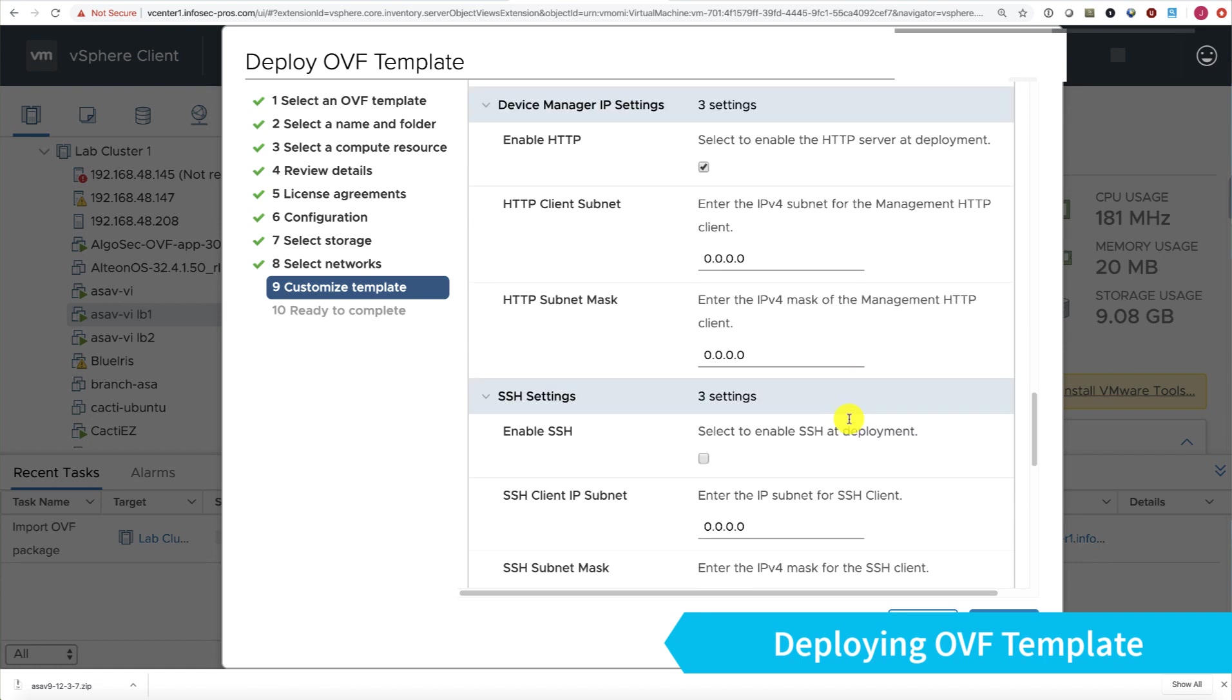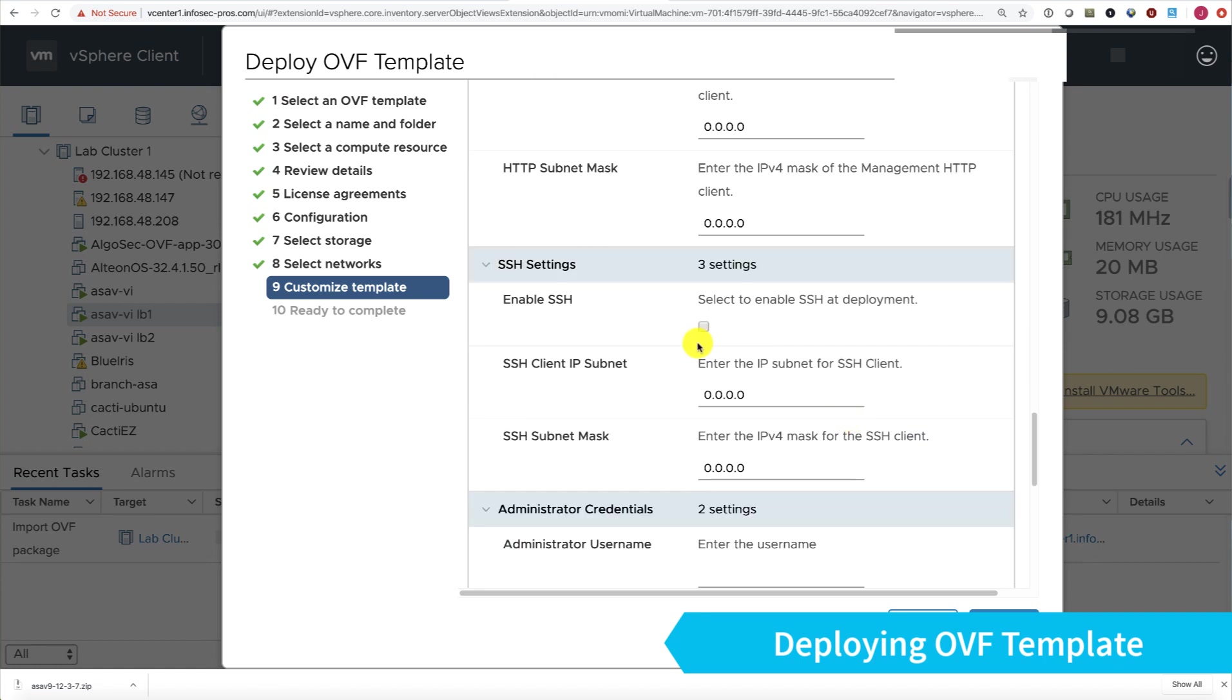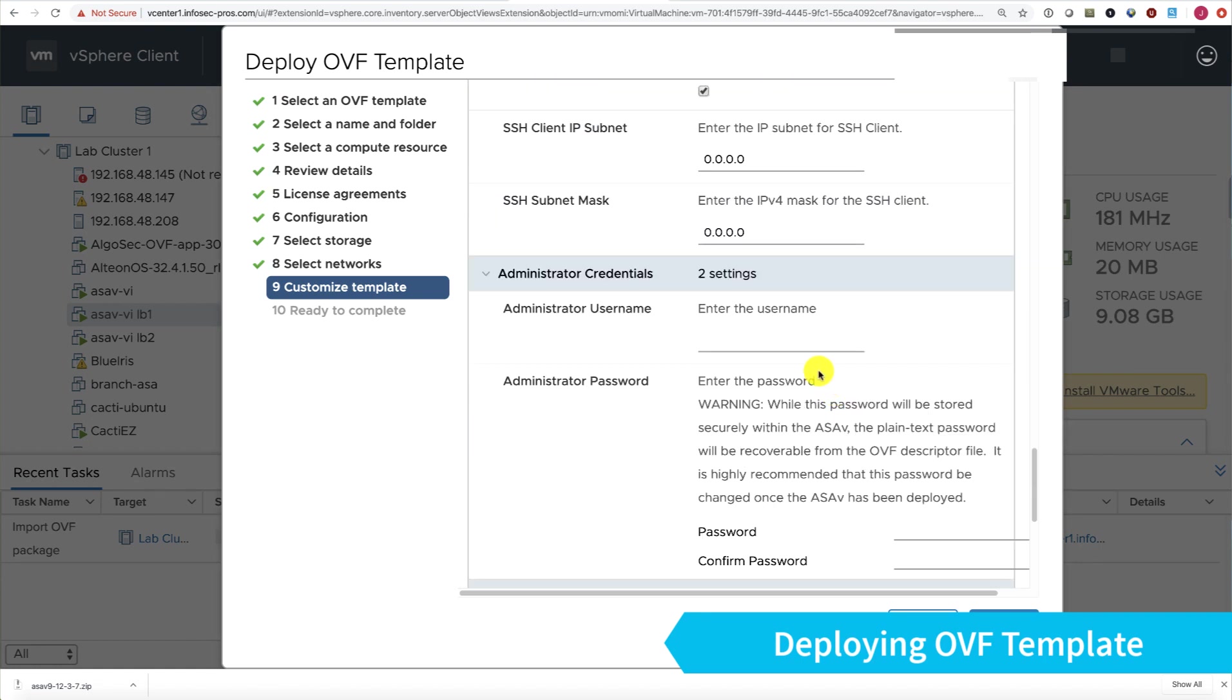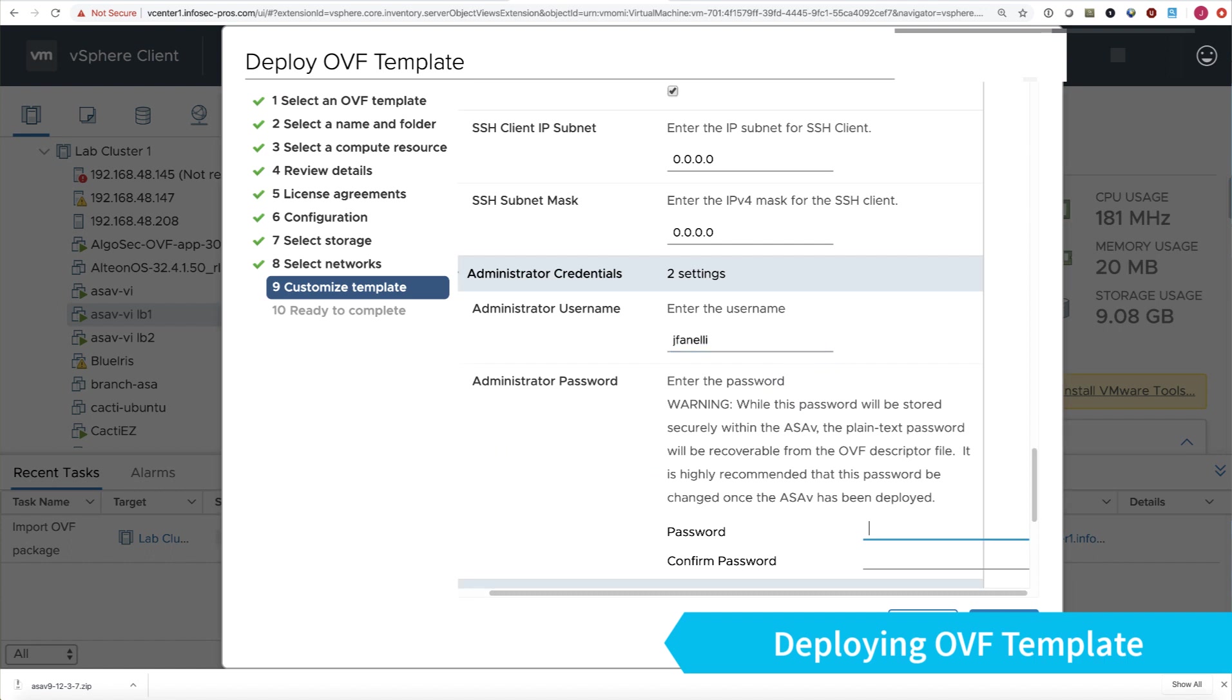Smart Call Home is fine, we'll leave default settings here. I do like SSH enabled, so I'll put in an administrator username and password. We're not using HA.